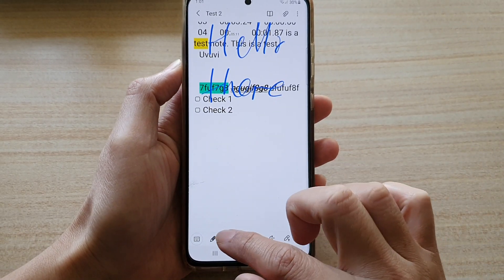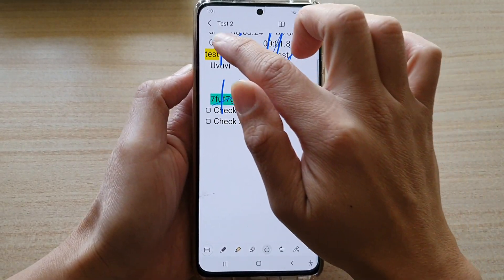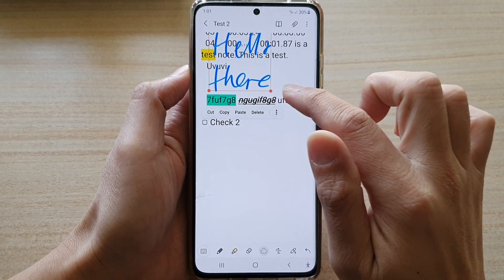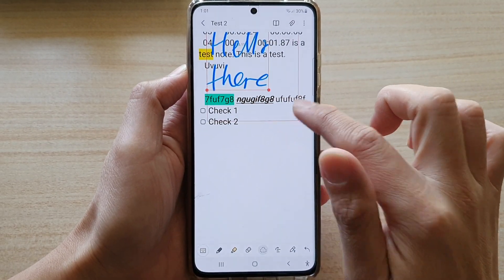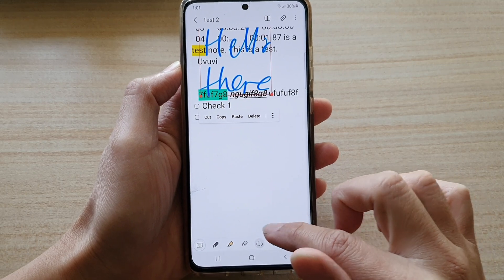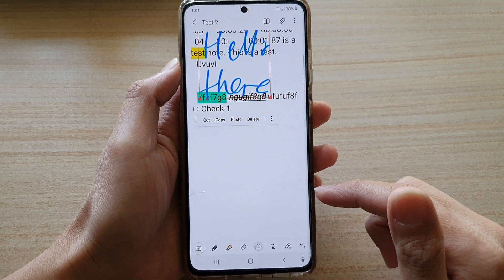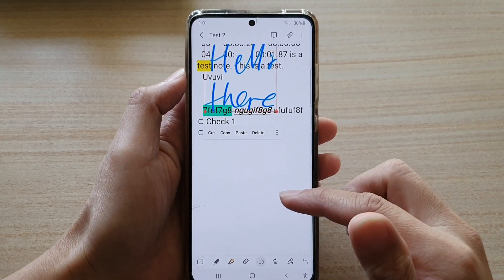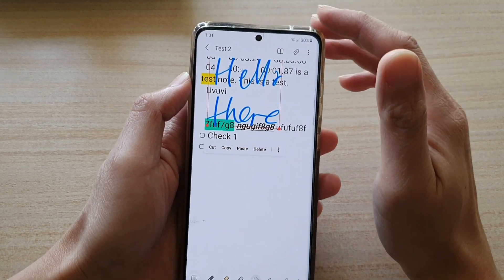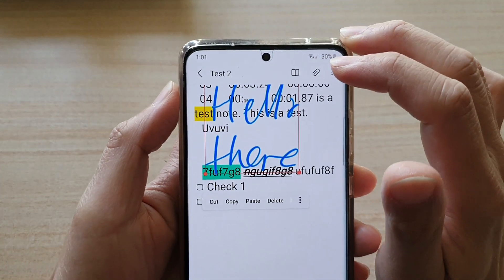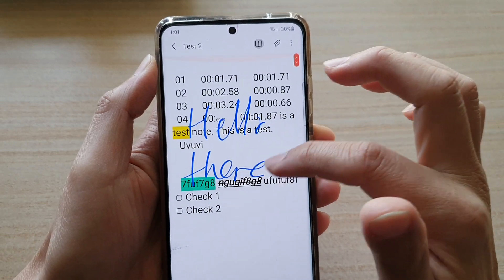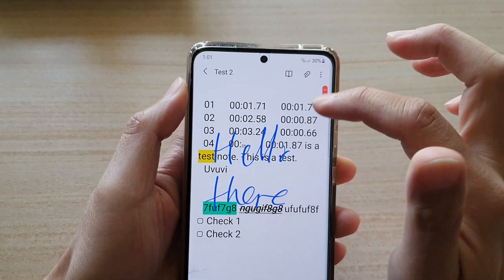You can also write something and then use the select tool to select your handwriting and readjust its size. That covers the basics of text editing within your note and memo. Up here there is also a button to toggle between reading mode and editing mode.